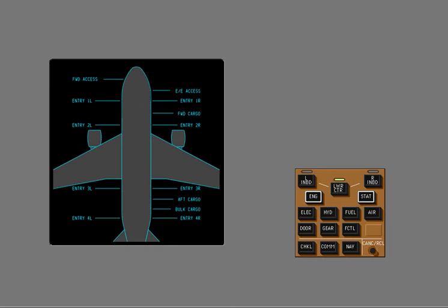All symbols are removed from the display once all doors are secure. A door symbol displayed with a white outline indicates the associated door status signal is not present or the signal is invalid.